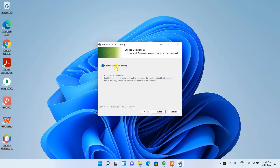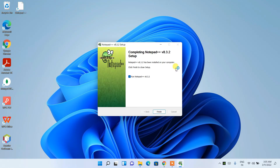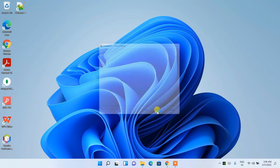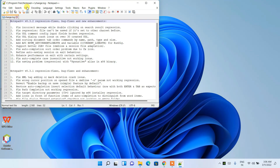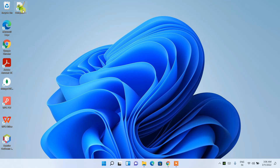Select to create a desktop shortcut and then simply click Install. It will start installing Notepad++ — notice how quickly it finishes. The desktop shortcut is created, and 'Run Notepad++' is checked by default, so just click Finish to launch Notepad++.